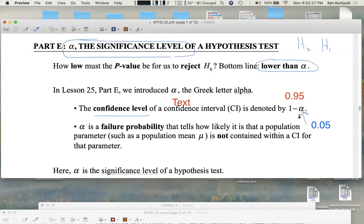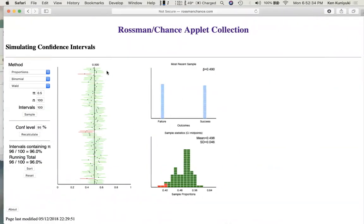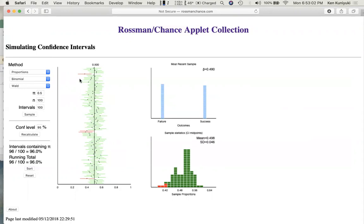This was like the failure probability for the confidence interval. If we construct a bunch of 95% confidence intervals — in this case for p, where p turns out to be 0.5, so the coin was in fact fair — then about 95% of these confidence intervals will contain the true value of p, 0.5, and about 5% will not. Here it looks like 4% of the confidence intervals failed, but 4% is pretty close to 5%. We expect about 5% of the 95% confidence intervals to fail.